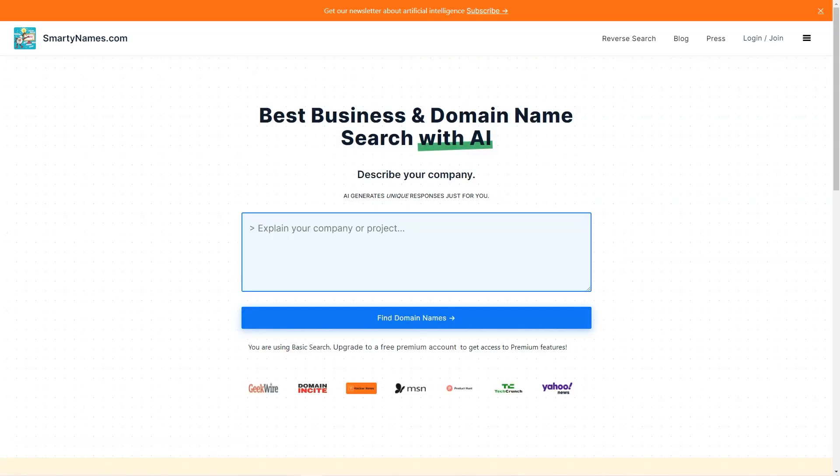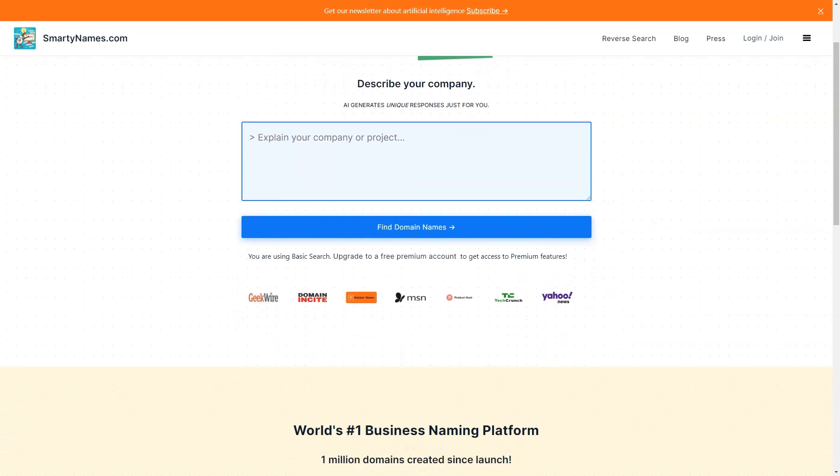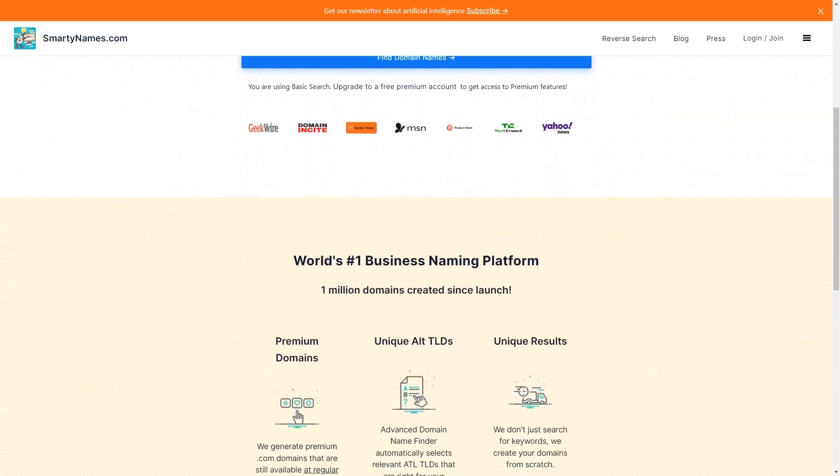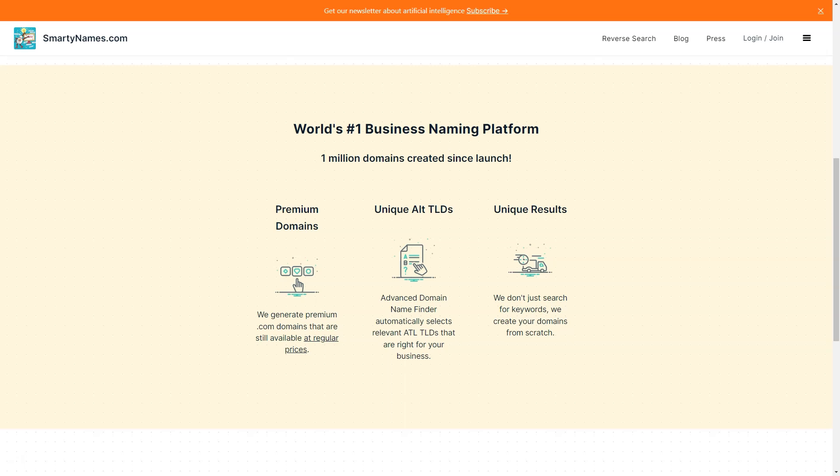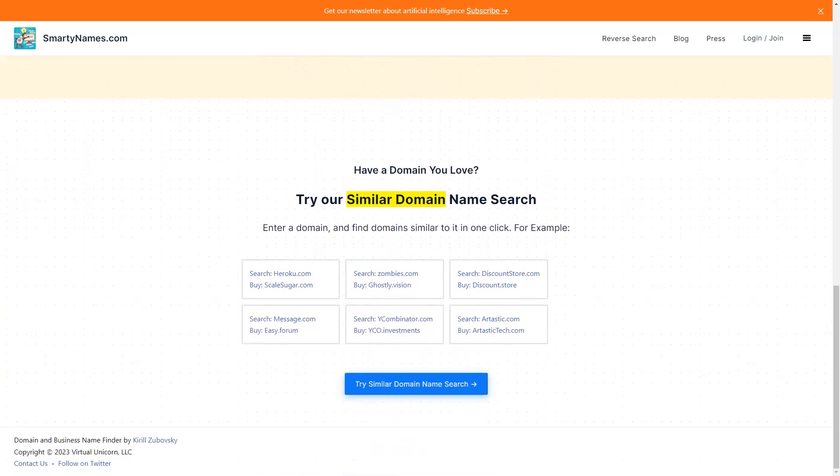Another great feature of SmartyNames.com is that it offers social media handle availability. You can check if the domain name you want is available on popular social media platforms like Instagram, Facebook, and Twitter. And if you're new to AI, you'll love The Novice, a publication that describes AI in simple terms and provides examples of fun and easy AI things to do at home.